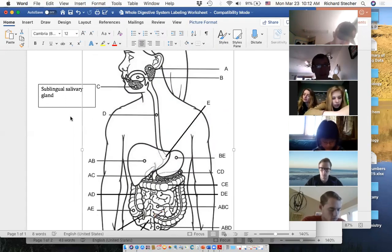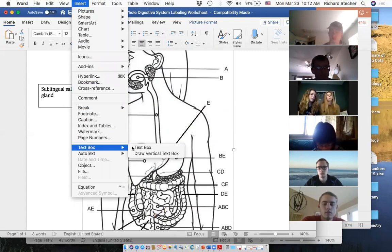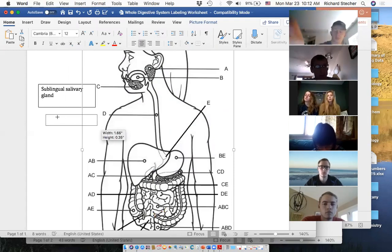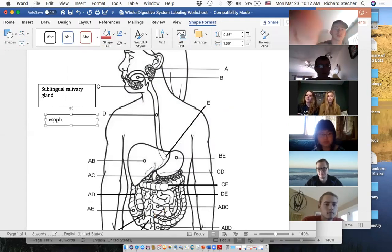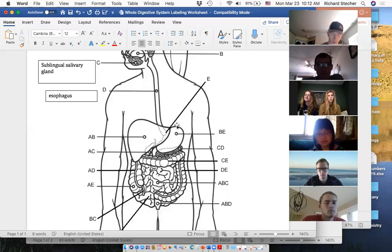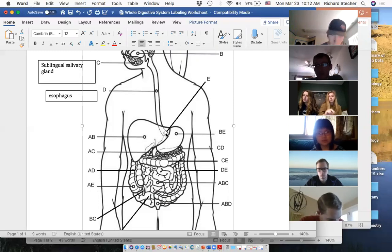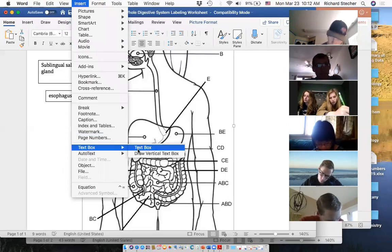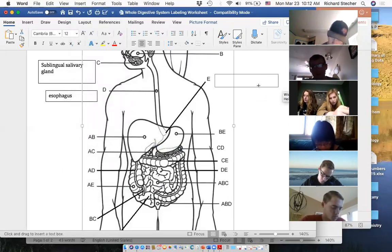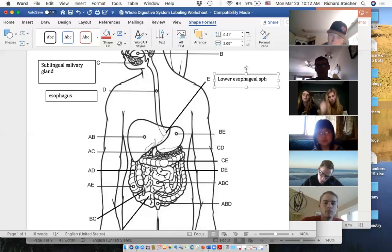D is the esophagus — here's how you spell it: E-S-O-P-H-A-G-U-S. And E would be what? It's a ring right here where the esophagus meets the stomach — the lower esophageal sphincter. That's exactly right.